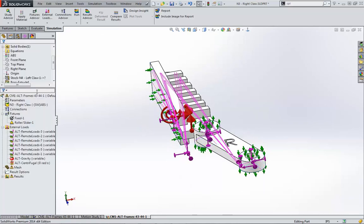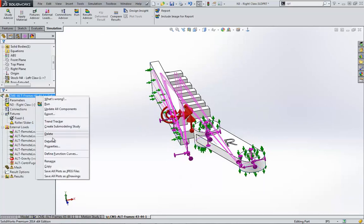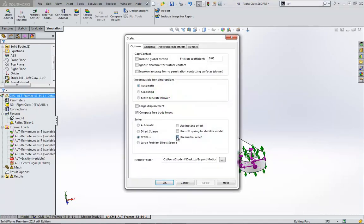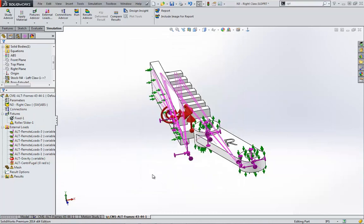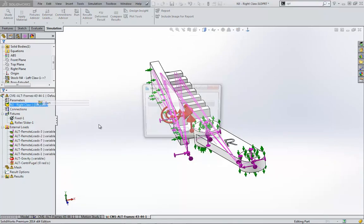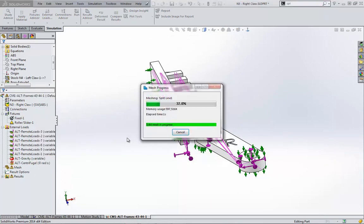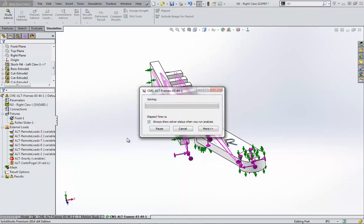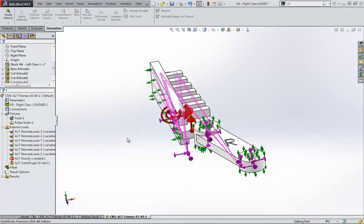So now that the fixtures are completed, I should turn off inertial relief. It is very important to remember to turn off inertial relief. Results will be skewed if there are fixtures, gravity, centrifugal, or thermal forces in your study.